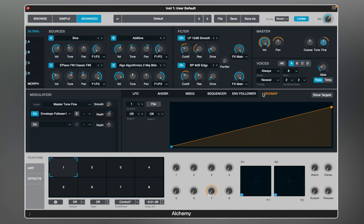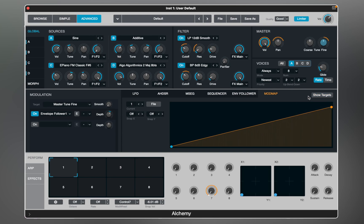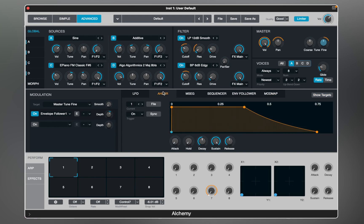If you're feeling lost with all the targets you've set, click on Show Targets and you'll see a full list of assigned modulators. Now let's move to Performer, Arpeggiator, and the Effects section of Alchemy.